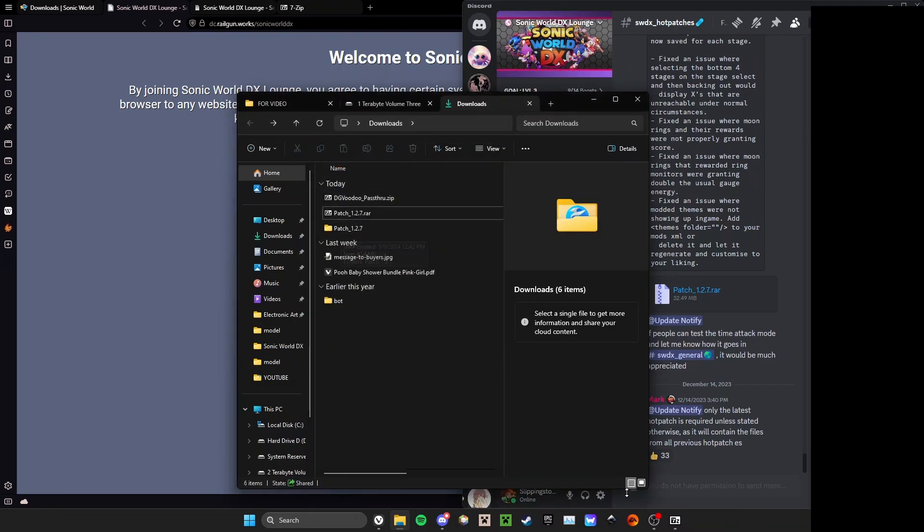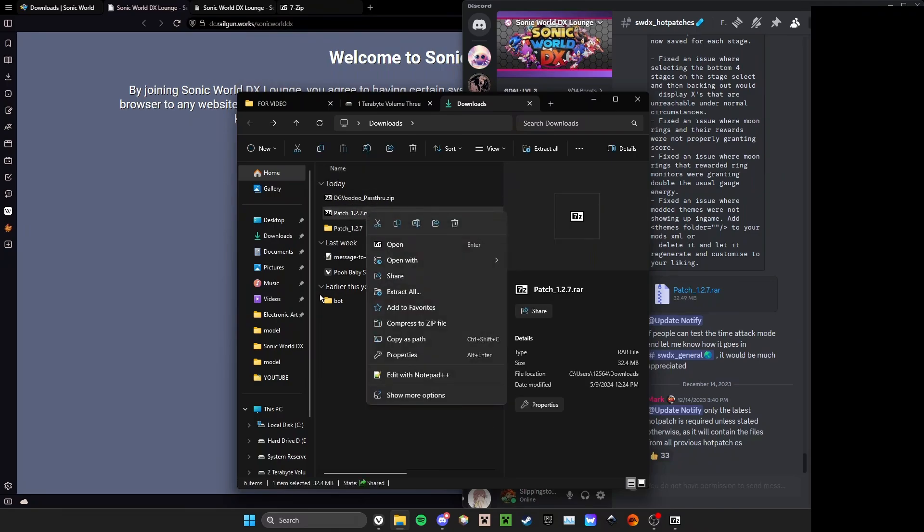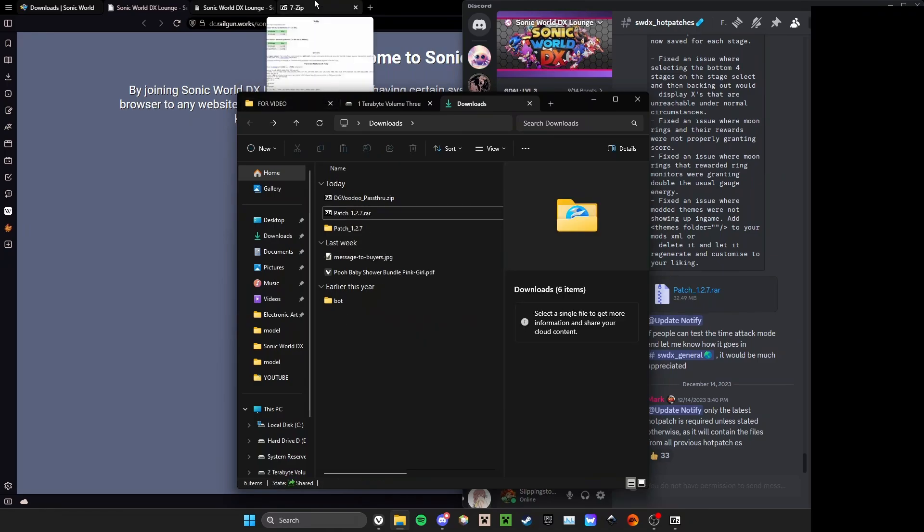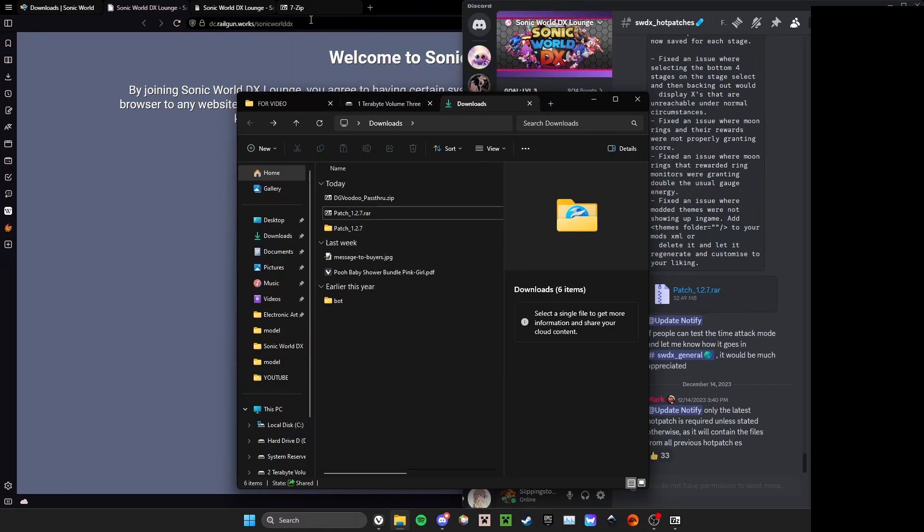So here I've extracted patch 1.2.7. I have another program for extracting files. If you don't have this ability in your Windows install or if you are on Linux, you extract it similarly to a .tar.gz program.